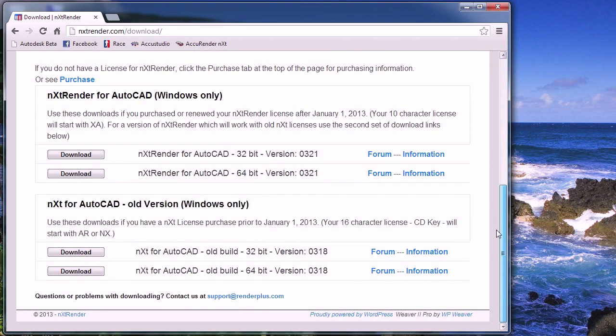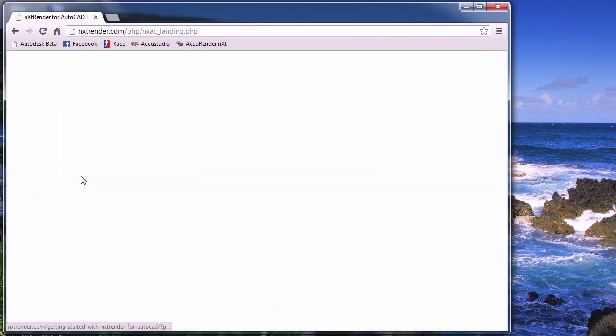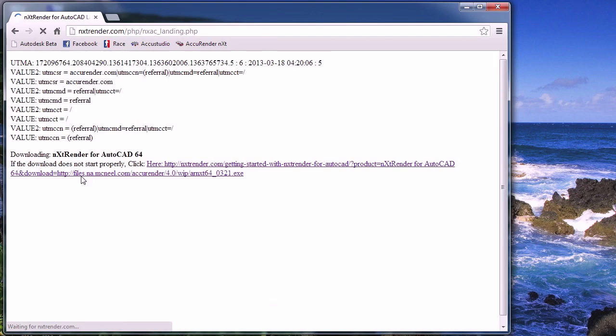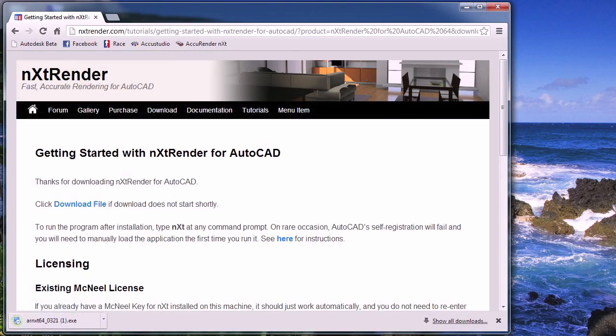You see there's four selections. If you purchased your version of NextRender after July 1, 2013, you'll have a 10-digit license code. From there, select 32 or 64-bit. For this tutorial, we'll be selecting 64-bit. Click the download link. Your download will then save to your hard drive.